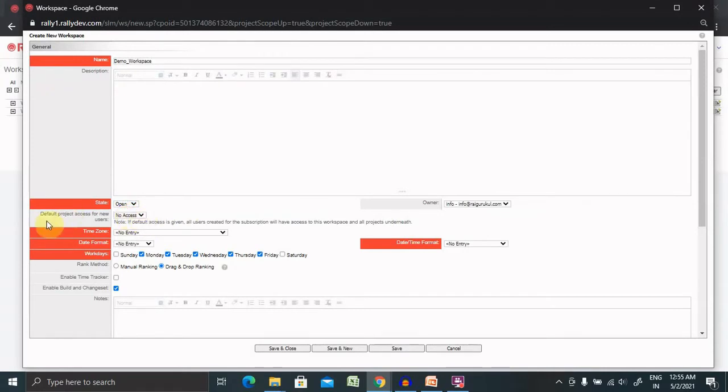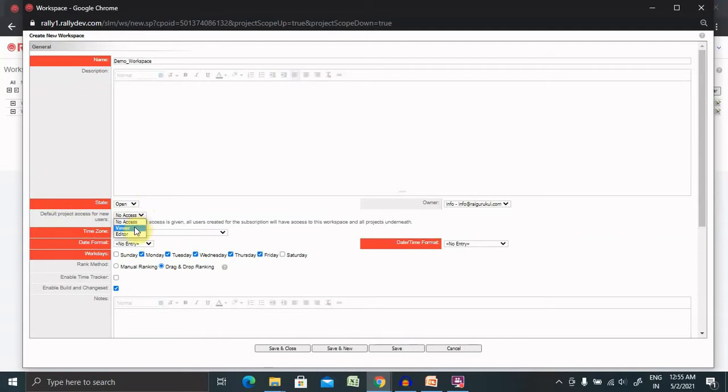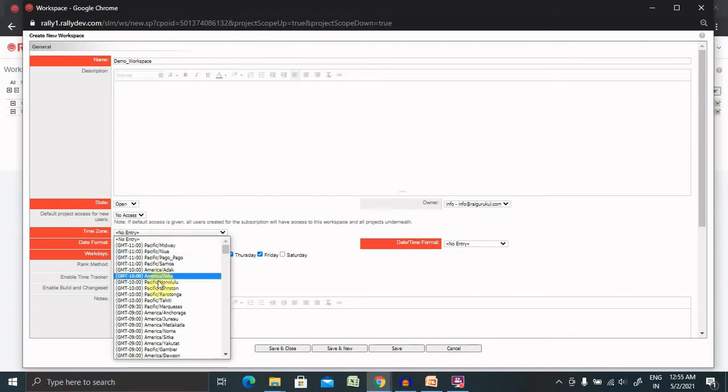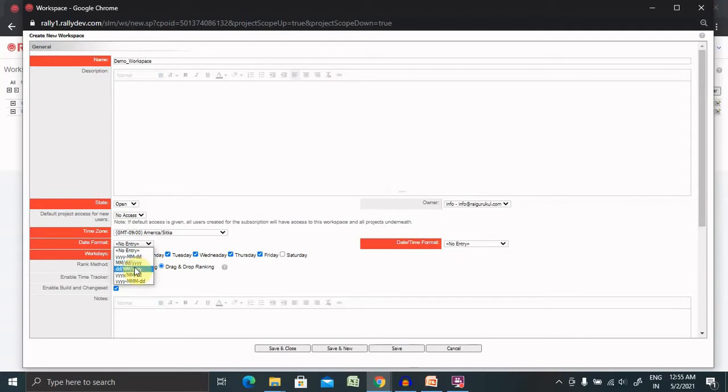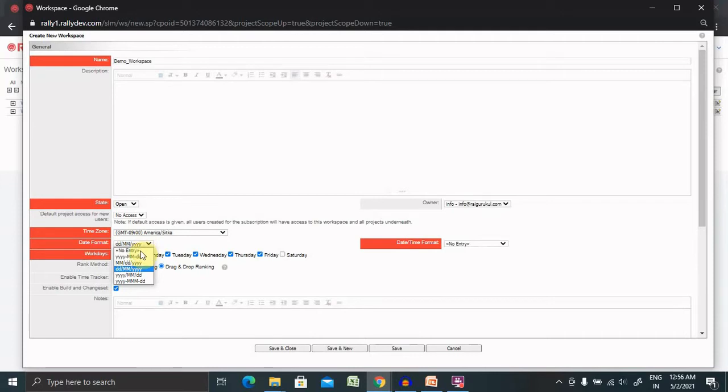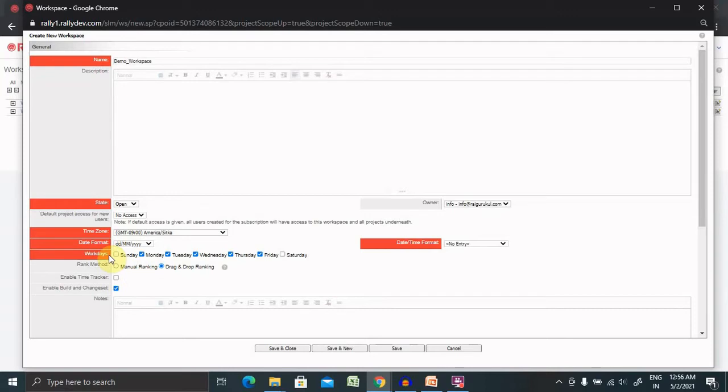Now if you want to select any default project access for new workspace then click on view or edit. We have time zones as well based on your locations or region you can select your particular time zone. Date format you can keep it as ddmmyy. It's totally up to you which format you're looking for but right now I'm selecting ddmmyy.